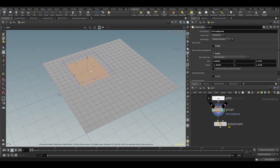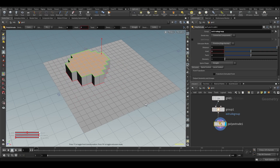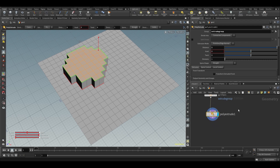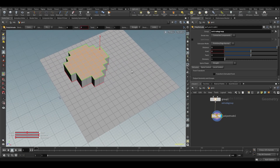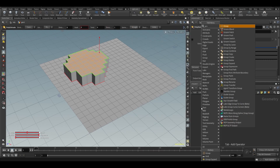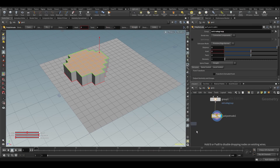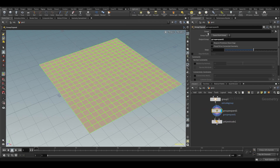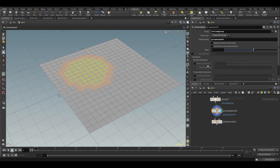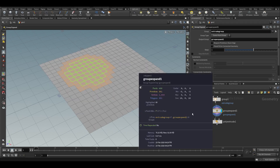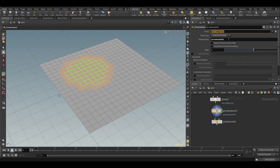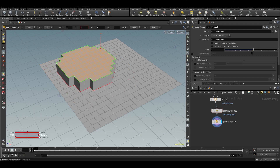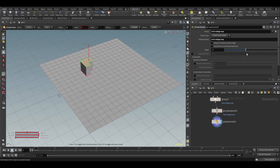Let's keep it on primitives since we're doing extrusion. You can also switch to bounding sphere to get a nice spherical selection region. Additionally, there's a 'group expand' node — you connect it after your group, specify which group to expand (e.g., extrude group), and you can expand it into a new group or into the existing one. This lets you expand or shrink your selection, which is pretty straightforward.